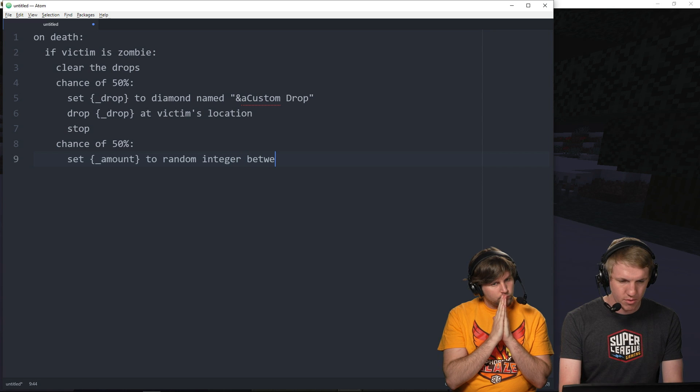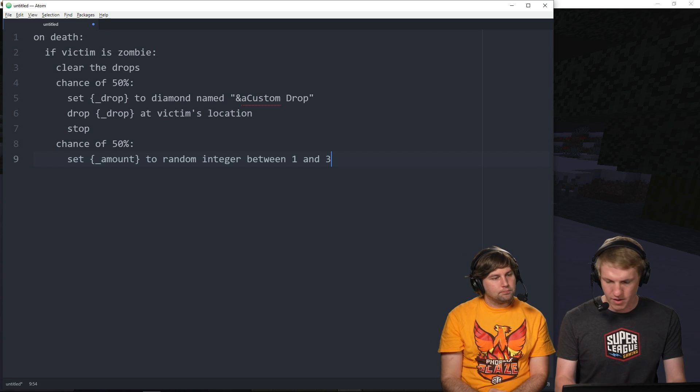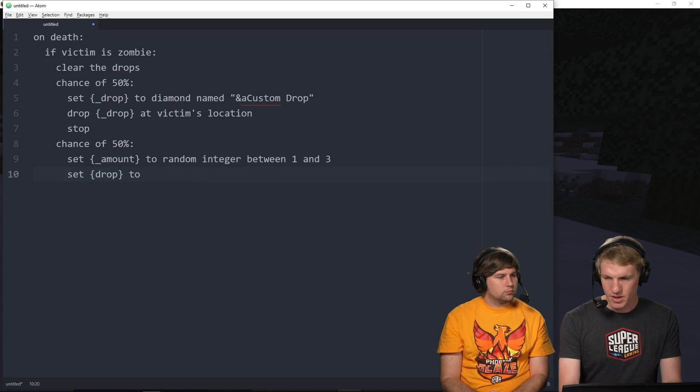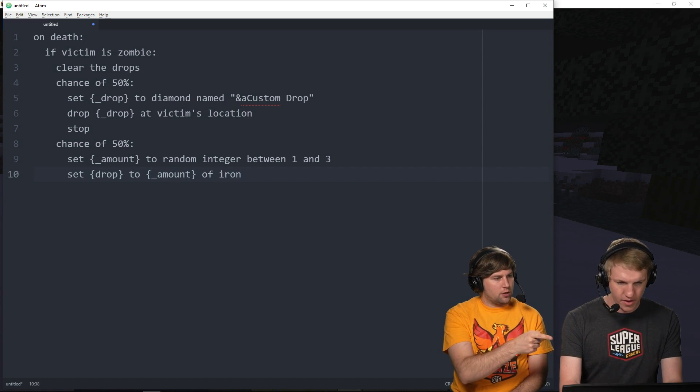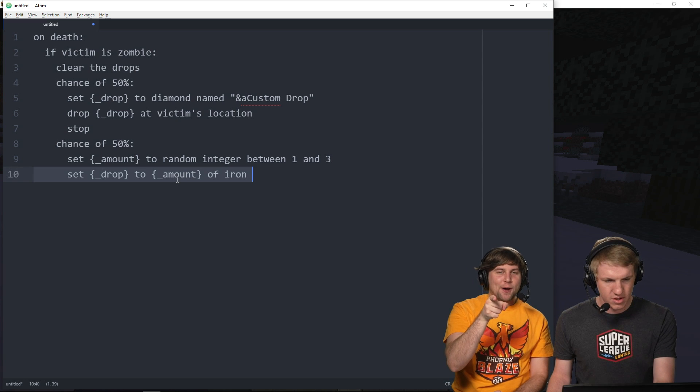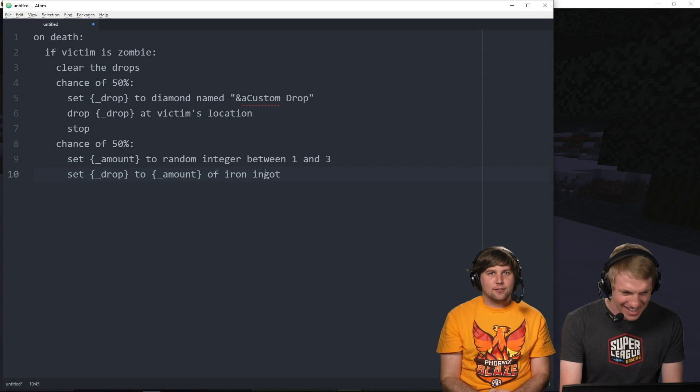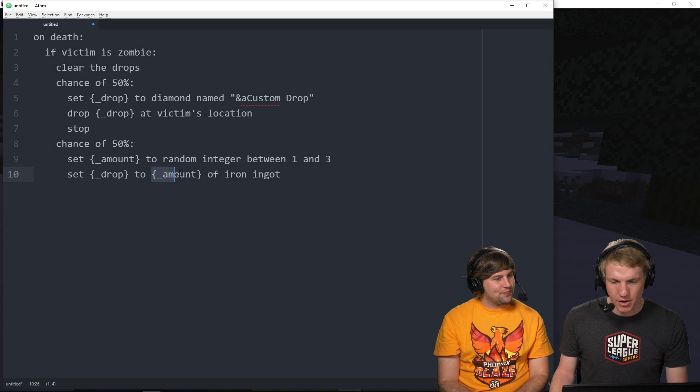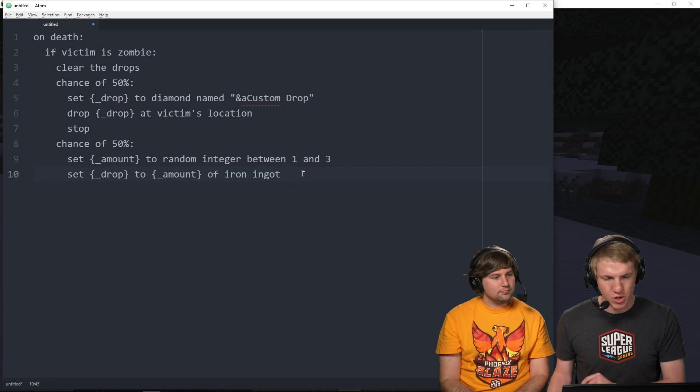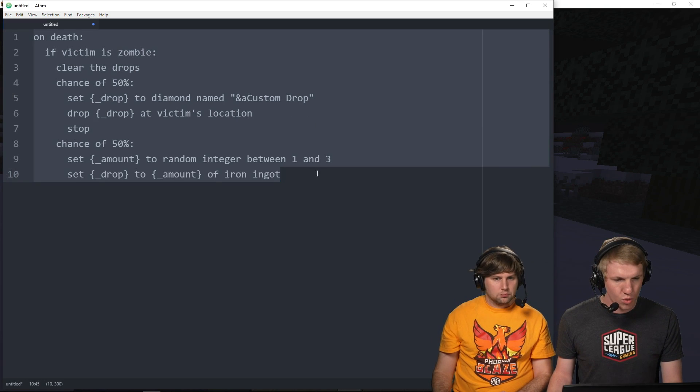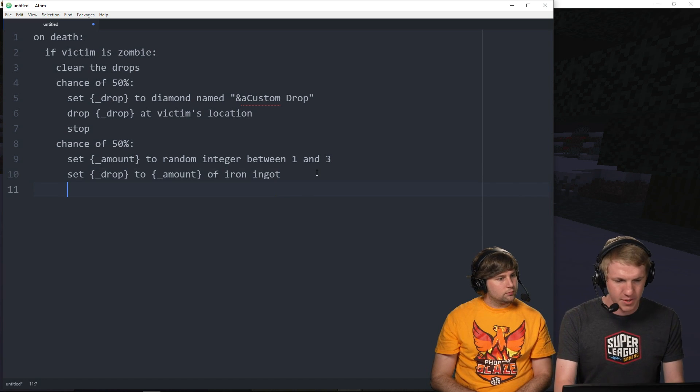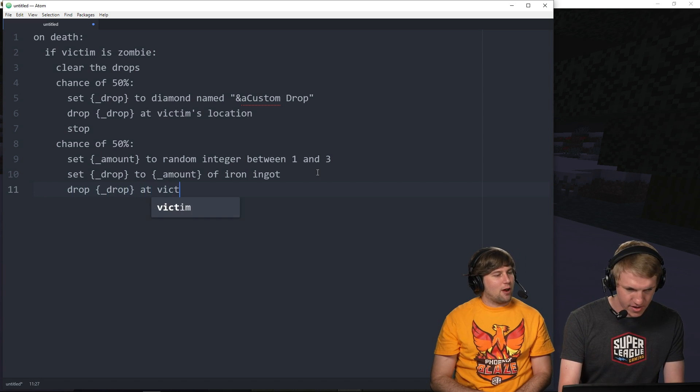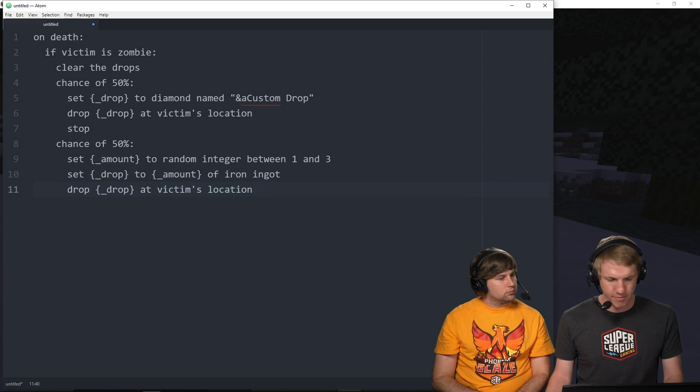And then what we're gonna do is set underscore amount to random integer between one and three. That's just gonna set a little variable to a number between one and three. And then we're gonna set the drop to be amount of iron ingot. So between one and three iron ingots or a diamond. And then drop at victim's location. And then we don't need to do stop on the second one here because there's nothing for it to stop from.